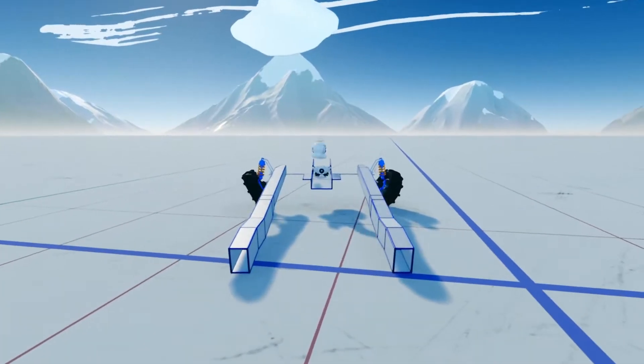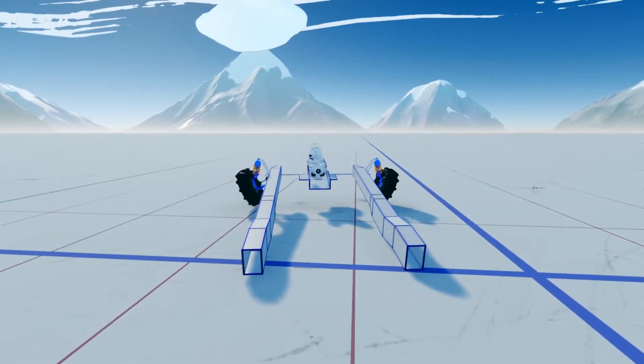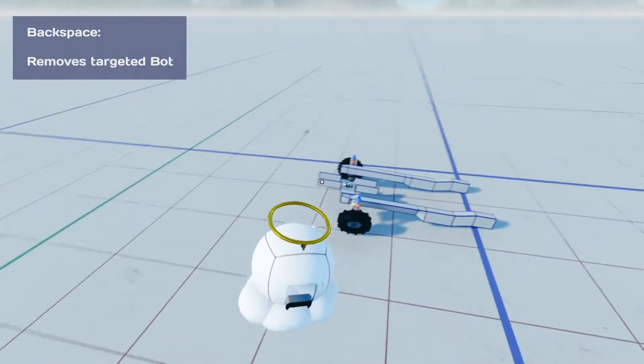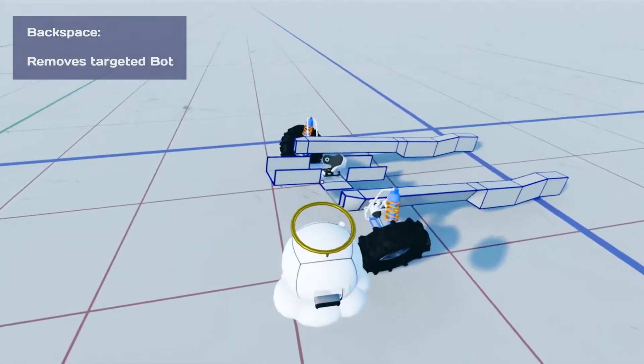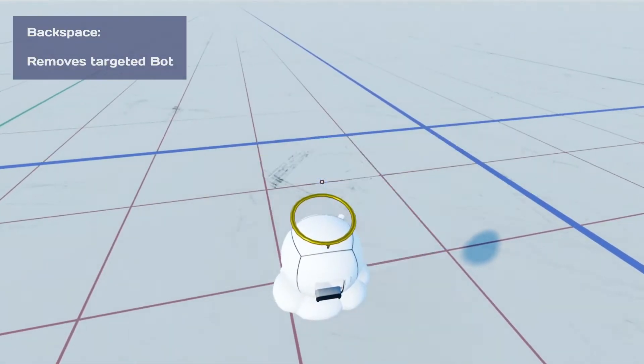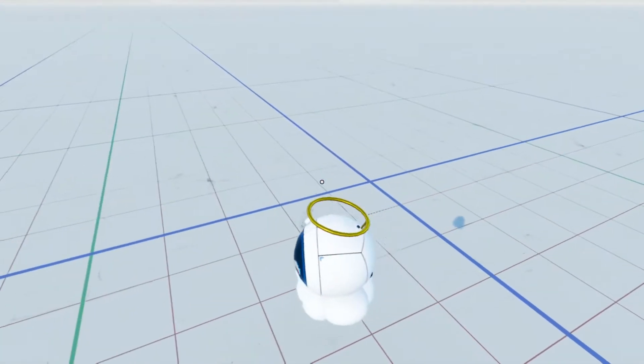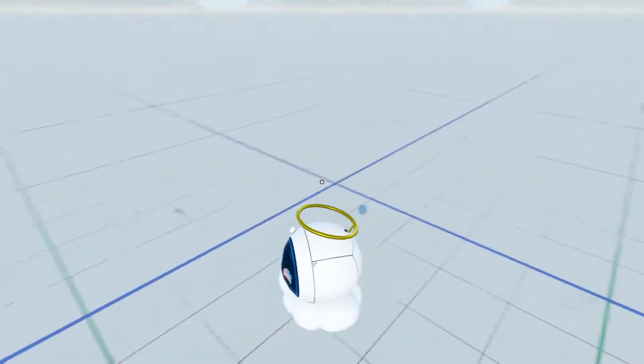Useful feature here. So if I want to delete this bot, I can actually just look at it and hit backspace. And that'll actually delete whatever you're looking at.